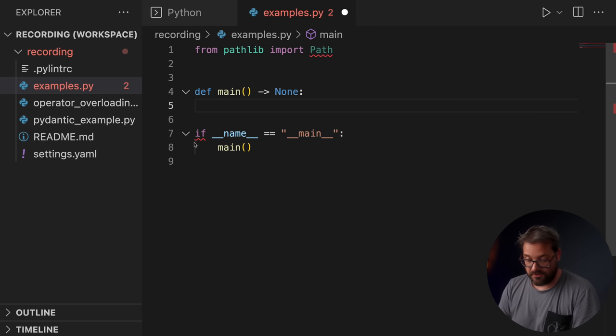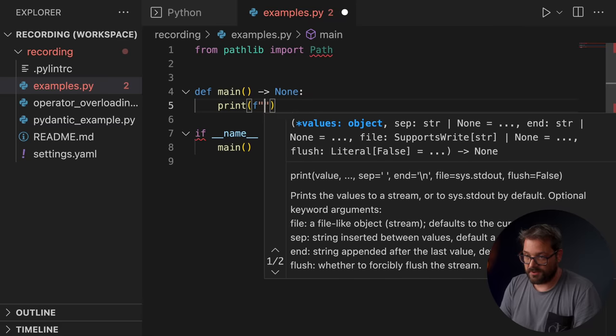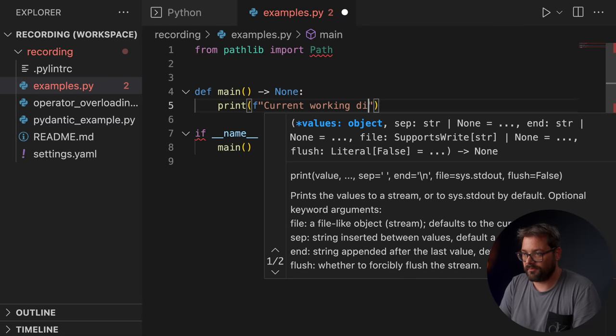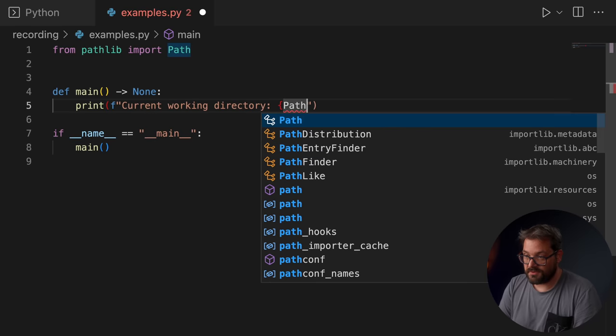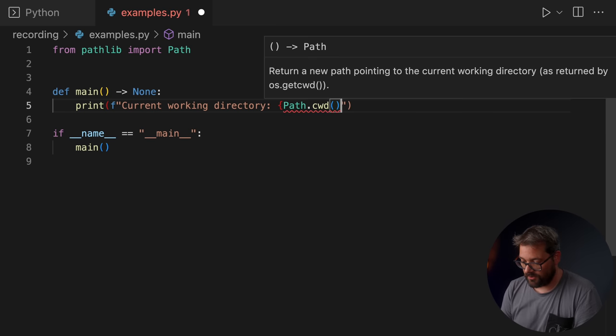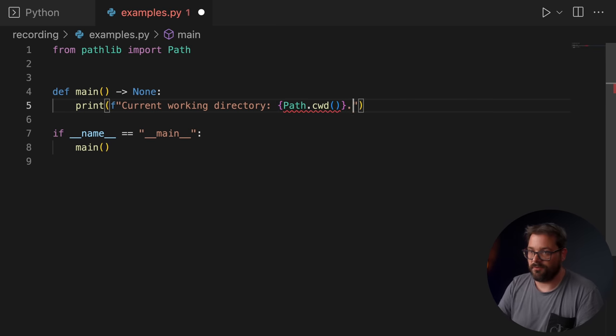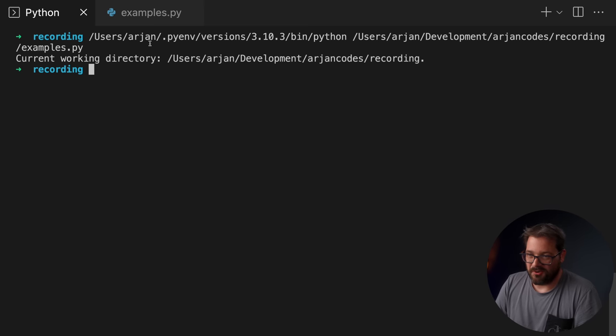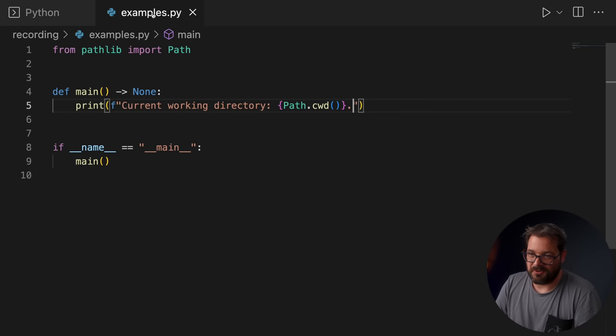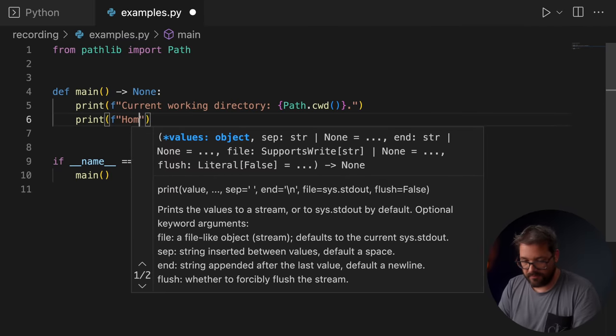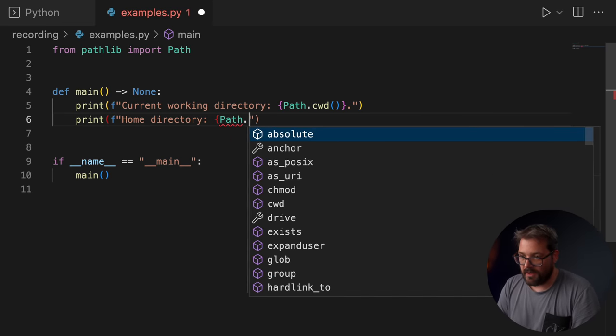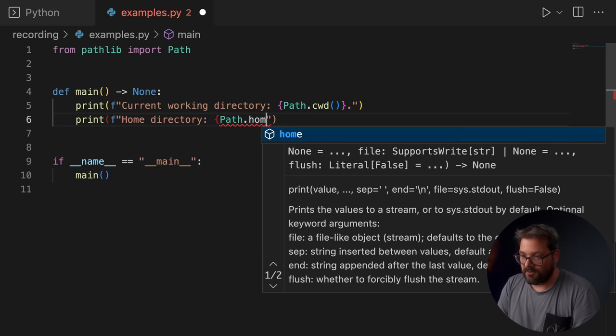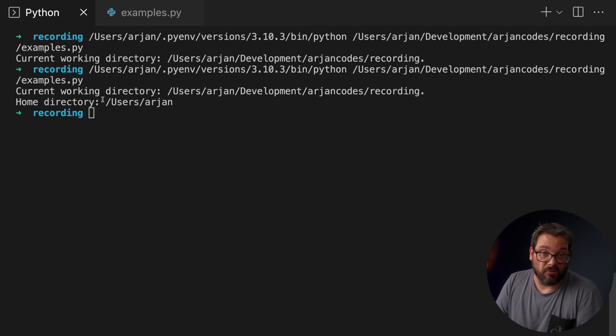So here are a few basic things you can do with Path. For example, you can get the current working directory. And that's very simple. We just have the static current working directory method that we call like so. When I run this, then this is what we get. So this is the folder where I'm storing my temporary files that I use for recording. You can also print the home directory. And that's with Path.home. And this is my home directory on this machine.